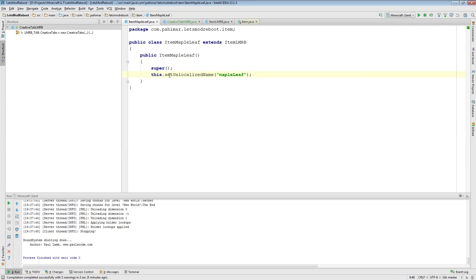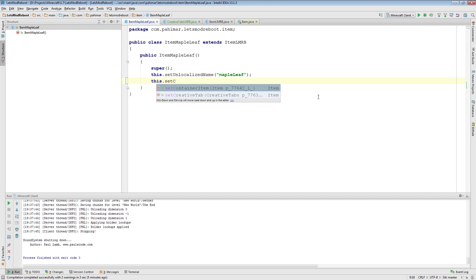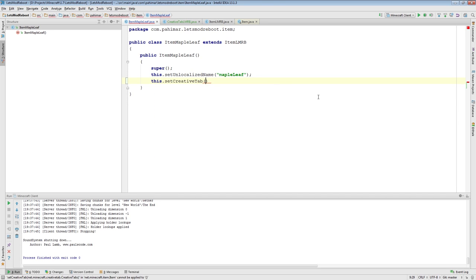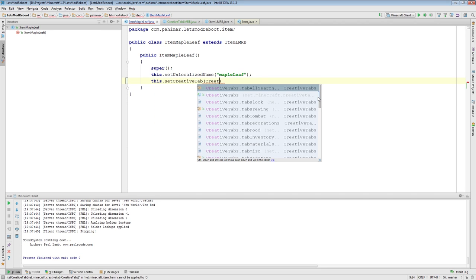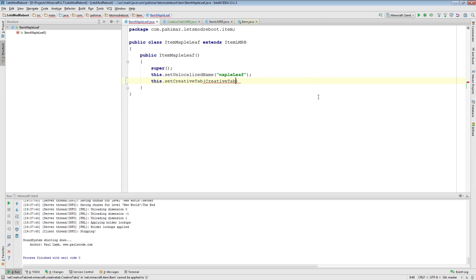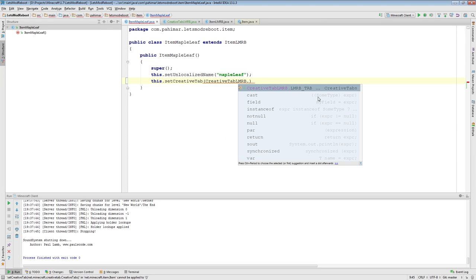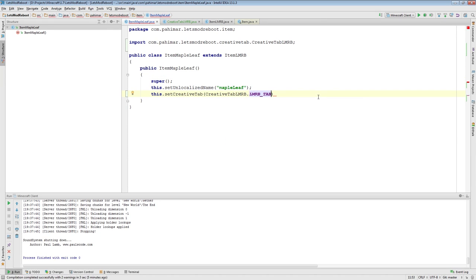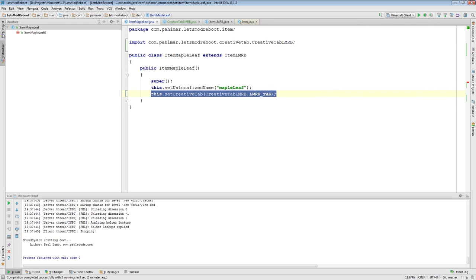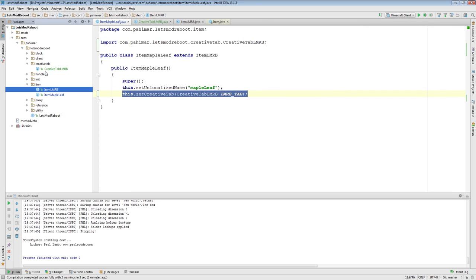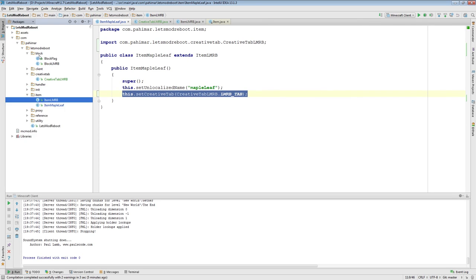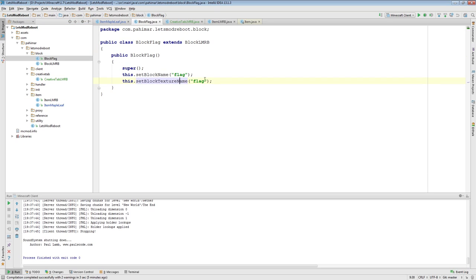All we need to do here, in our item, is say this.setCreativeTab CreativeTab letsmodReboot. There you go.